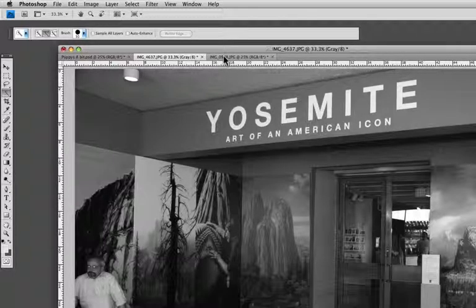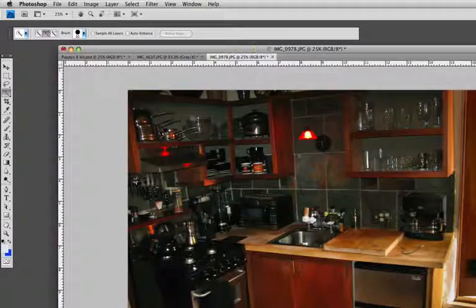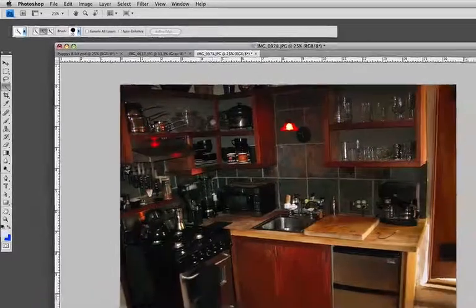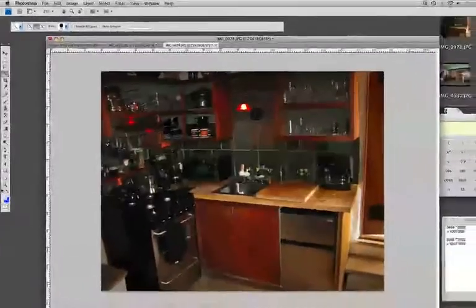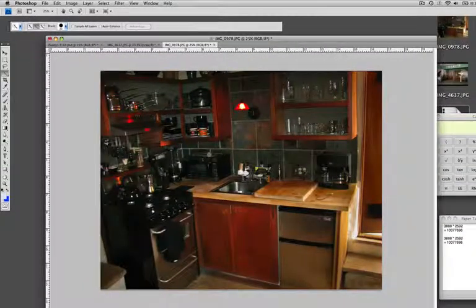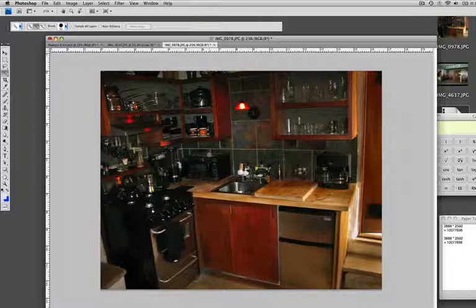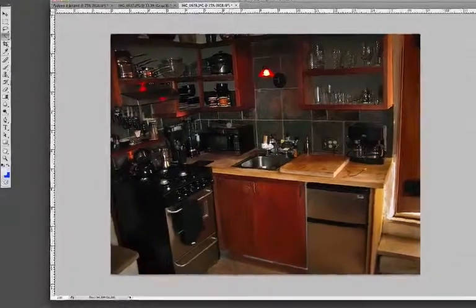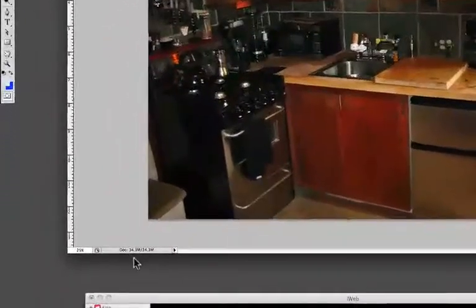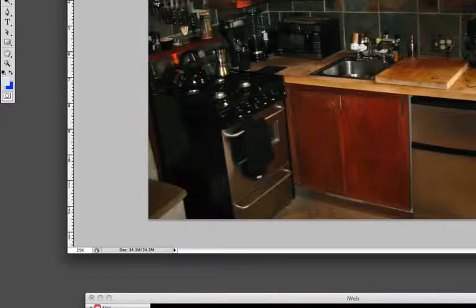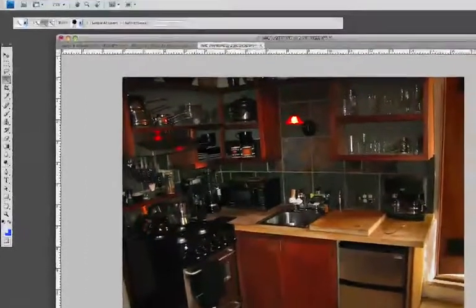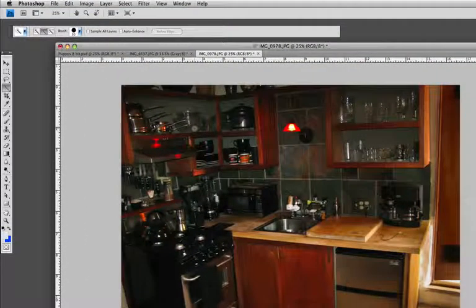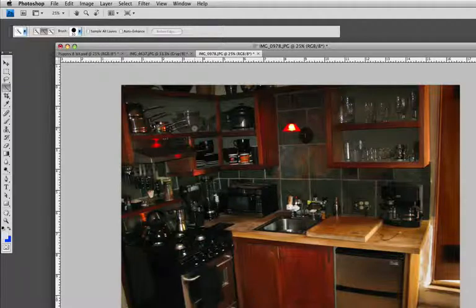Now most of our photographs that we shoot are not black and white but in color. So here we have a color image. This was shot with a 12 megapixel camera, and if we look down here we can see that it's about 34 megabytes. Now how come it's not 12 megabytes?